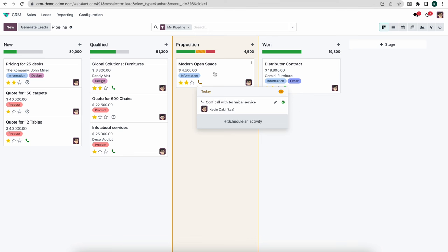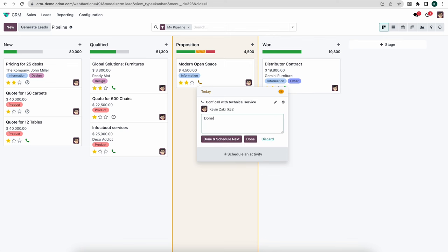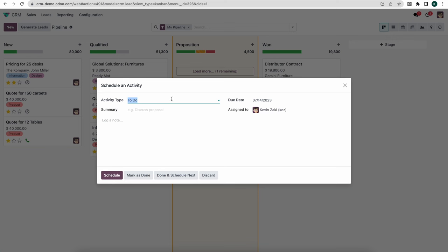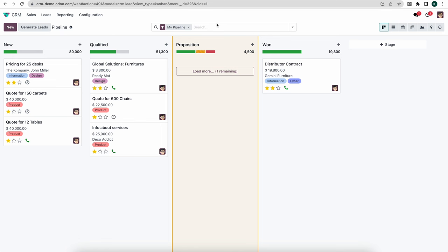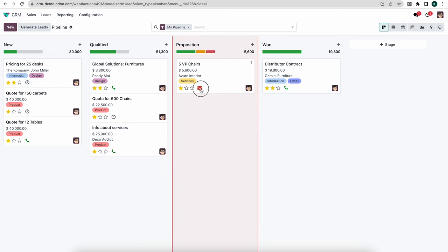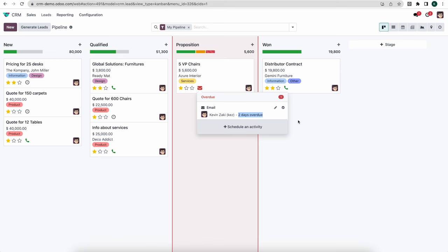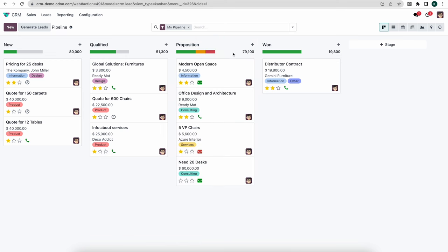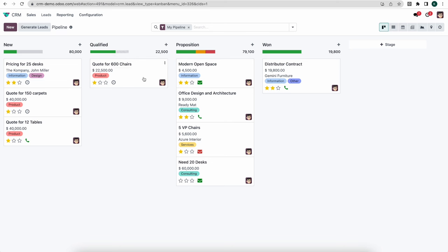If we wanted to make a quick phone call and mark it as done, we can click Done, then schedule a next activity — say an email follow-up — and schedule it for tomorrow. We can also look at overdue activities in red; a sales manager can quickly see activities that are two days overdue. Opportunities shown in gray have no activity at all and should probably be followed up on.